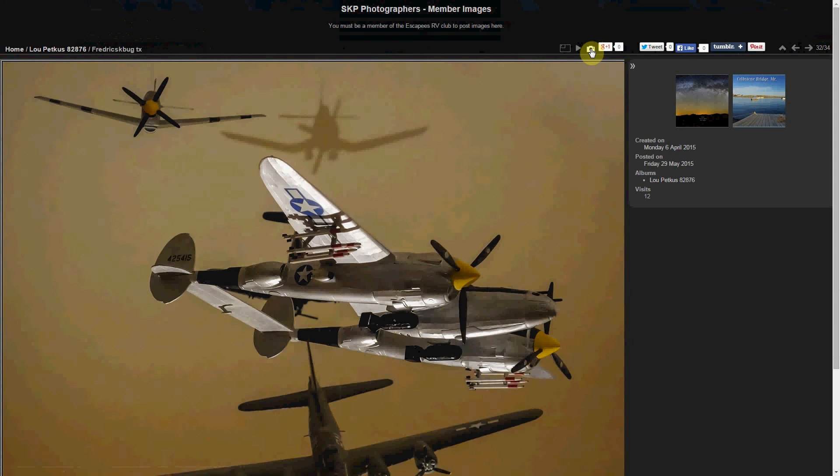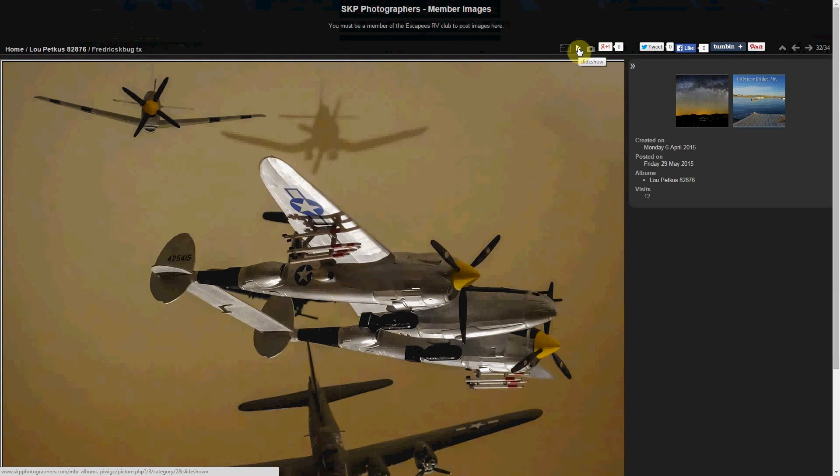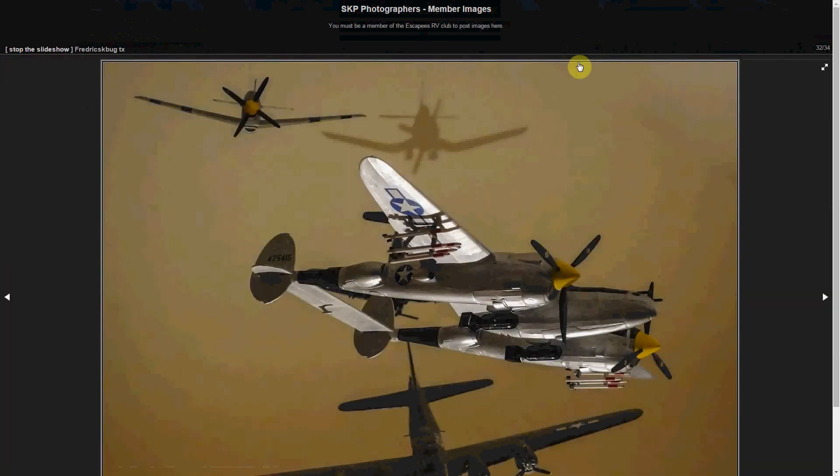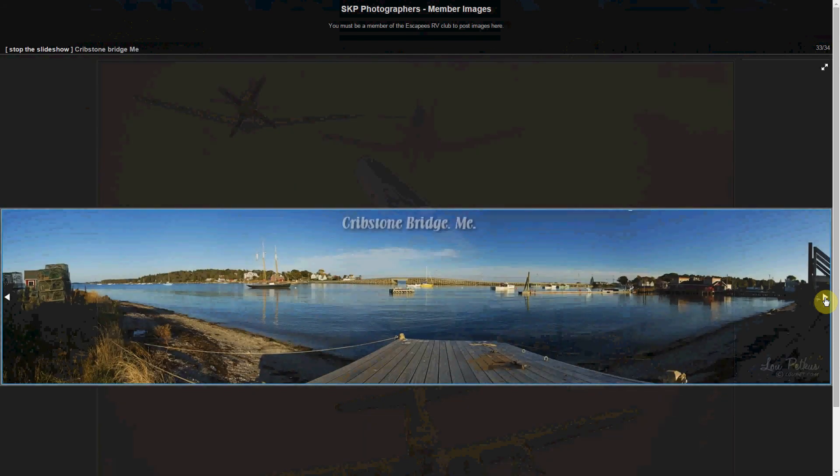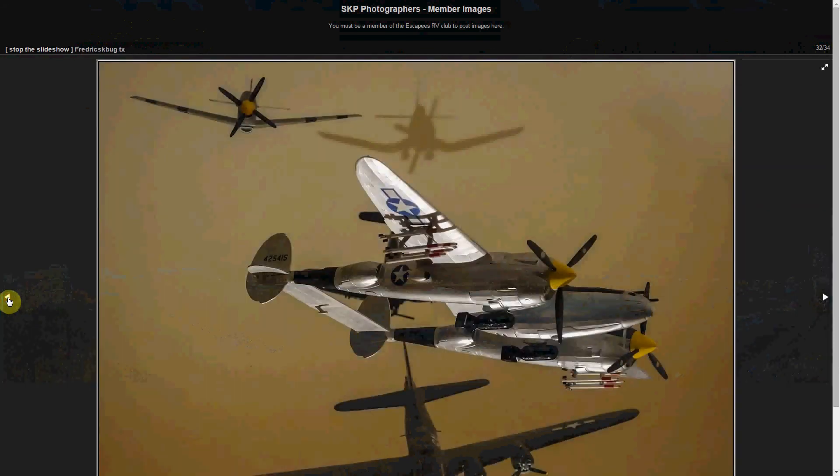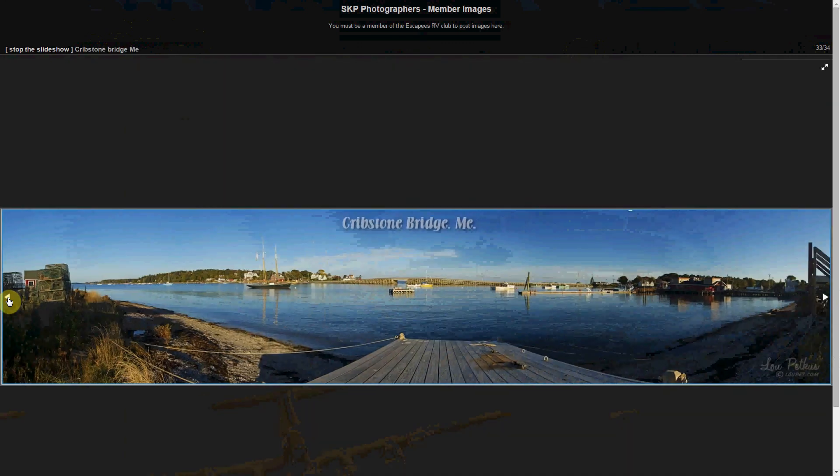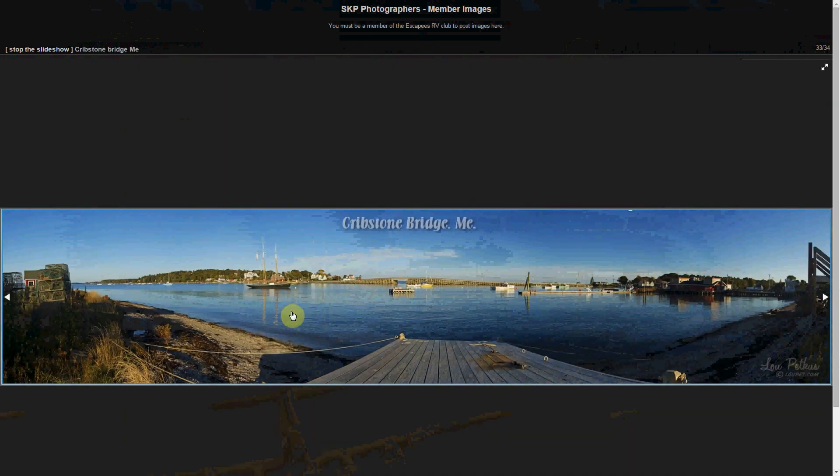And I'm going to show you what I consider to be one of the very coolest features about this album program. And that is the slideshow. So if I click on the slideshow icon I can go forward or backwards. If I wait the program will automatically go forwards and backwards.